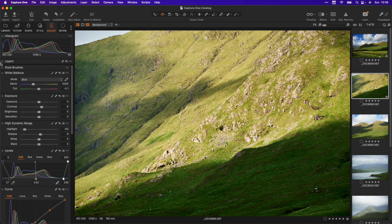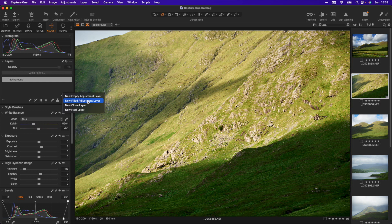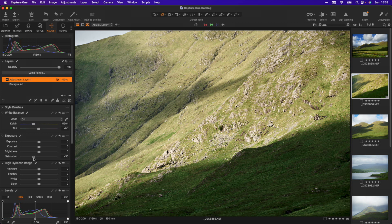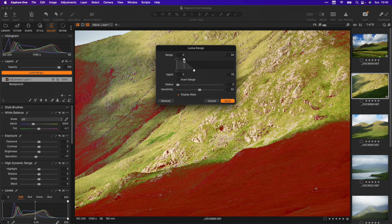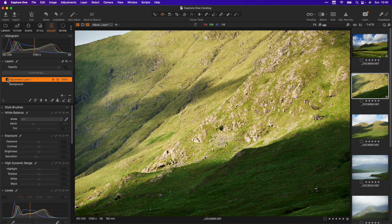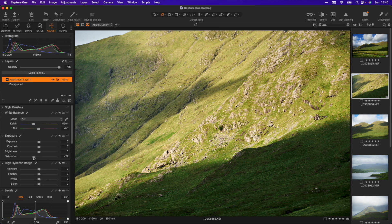I'm going to start by creating a new filled adjustment layer and just drop the saturation down, maybe even just minus 15. Now I'm going to go into loom range and limit this to the shadows — I'll drag this back to something like this. I'll turn on display mask so you can see we're just getting the shadow area. Just tweak it slightly. So there is with the layer off and there is with the layer on — it just makes it that little bit more natural. And that's kind of all we need to do to that.